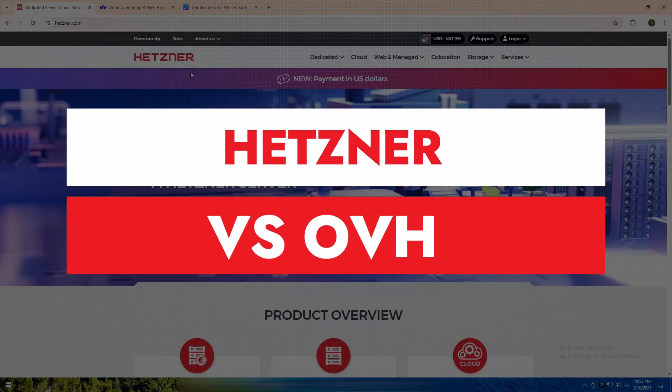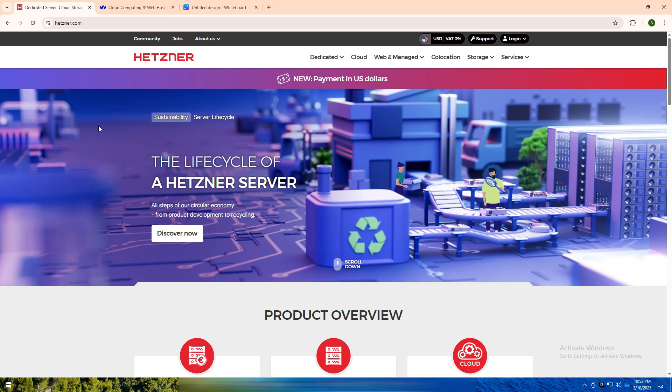Welcome back to my YouTube channel. Today, I am going to tell you about Hetzner versus OVH. Let's break down these two cloud hosting giants and see which one fits your needs best.